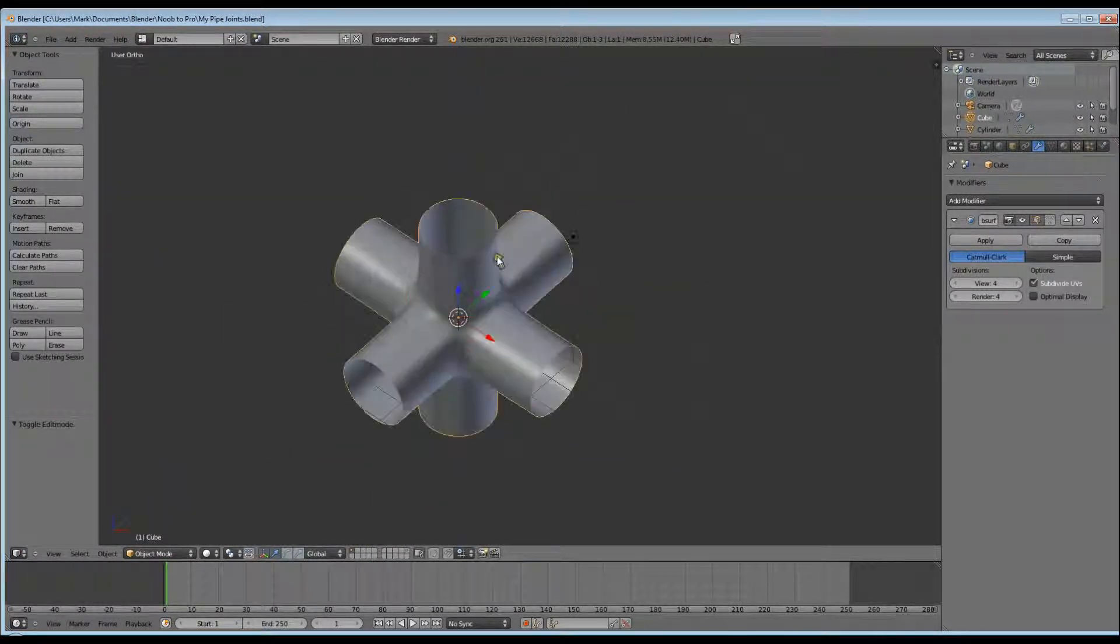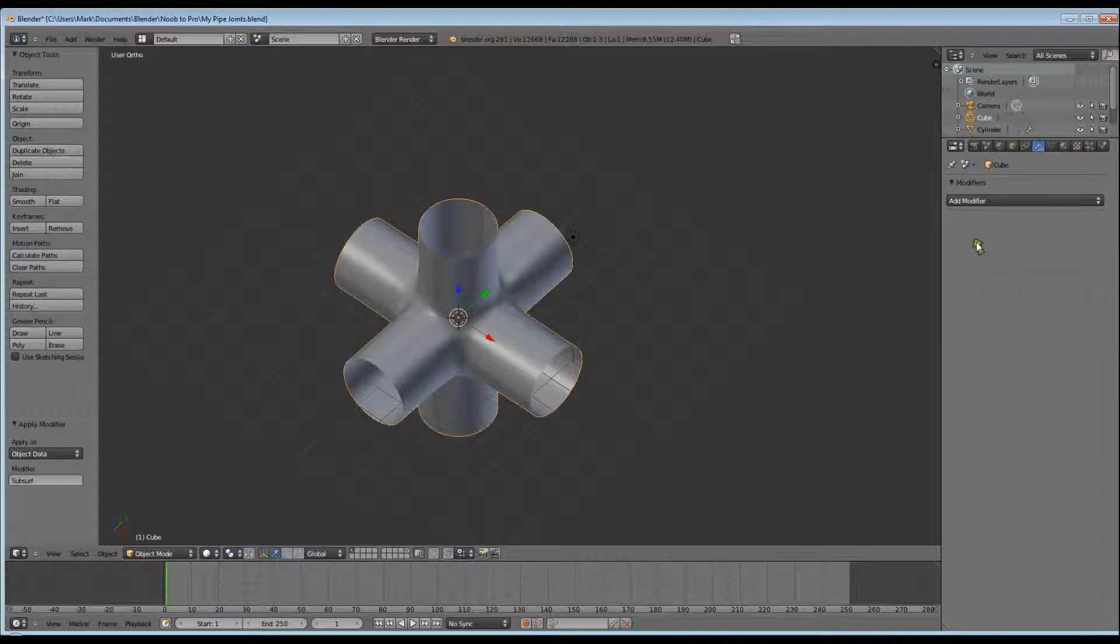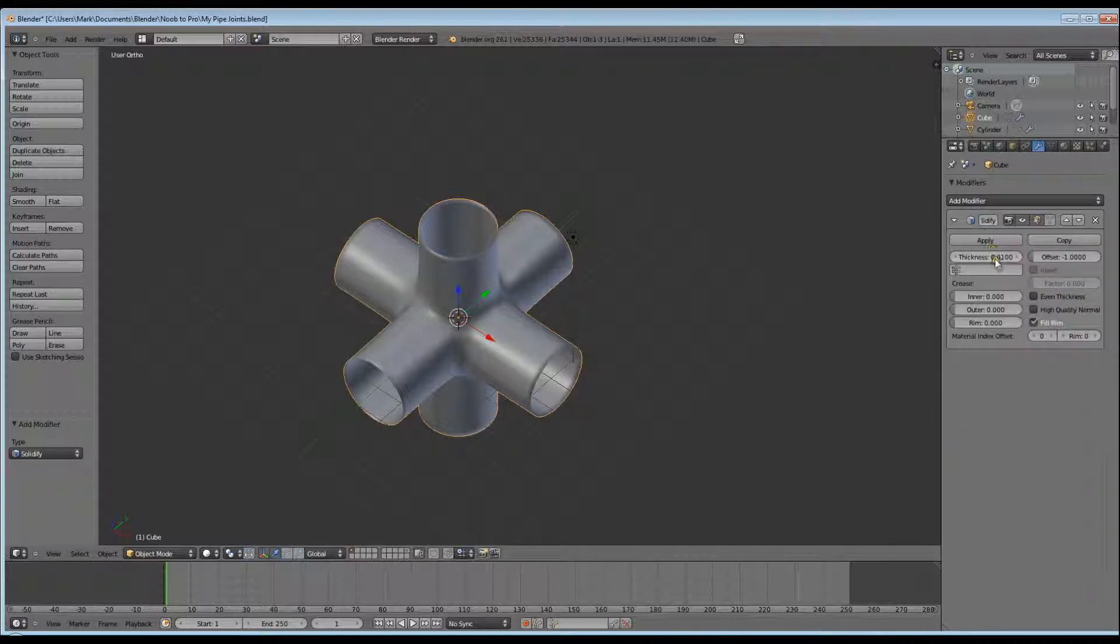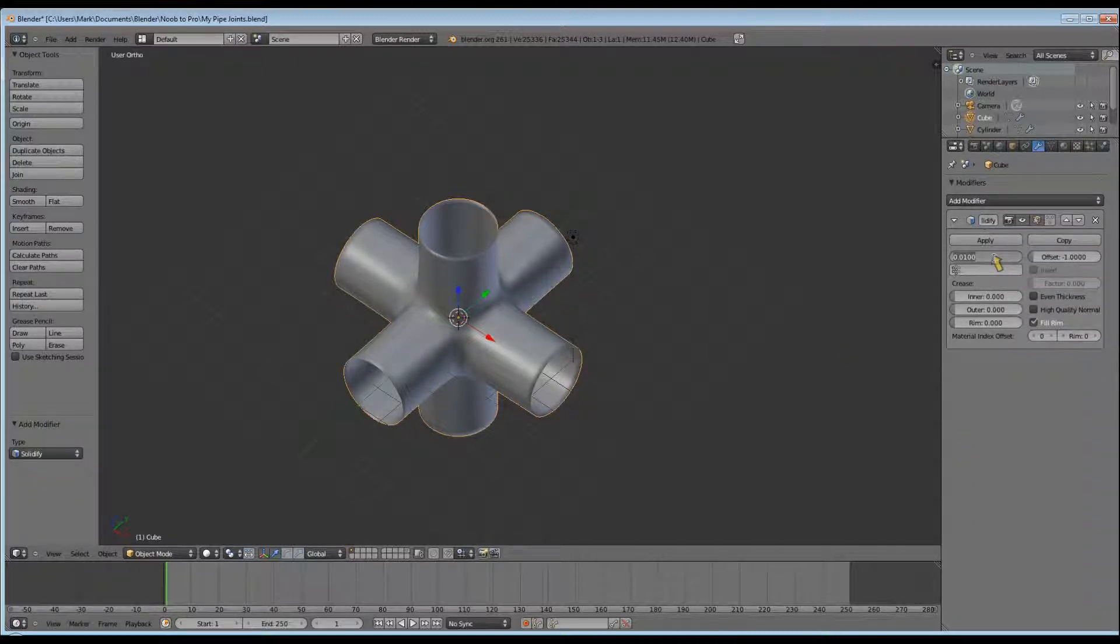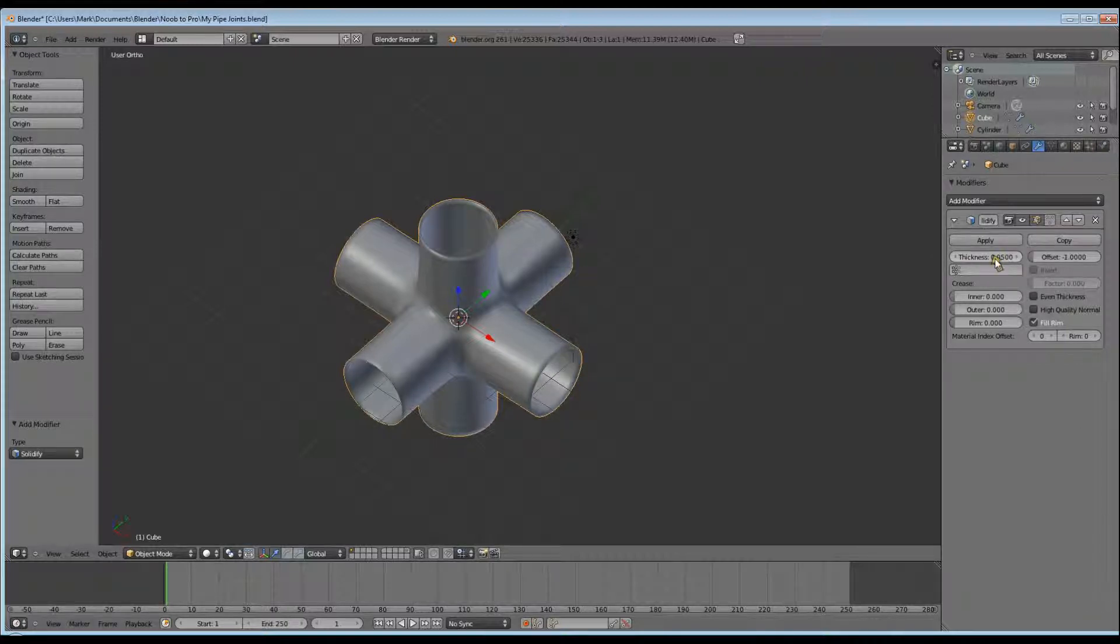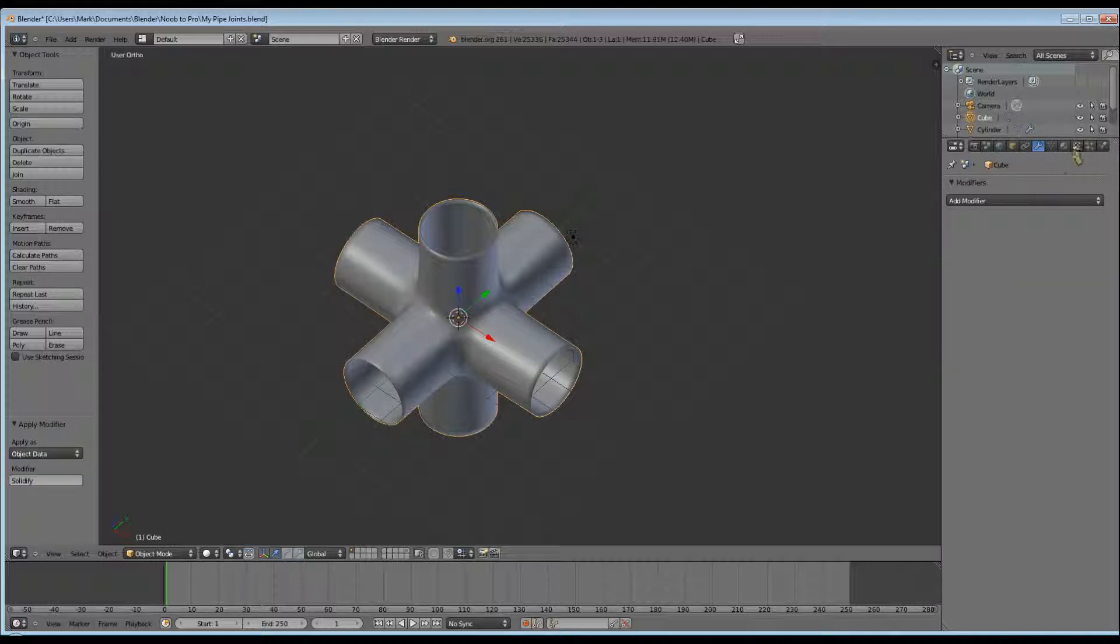So now we want to apply our Subdivision Surface Modifier. Apply a Solidify Modifier, which will be 0.05, as 0.5 is a bit too thick. Click Apply.